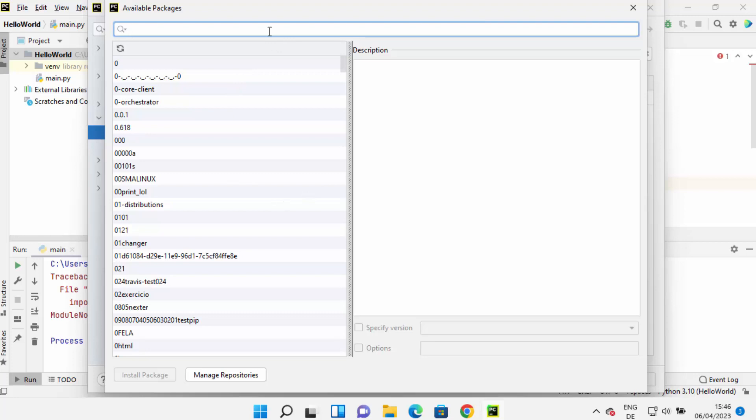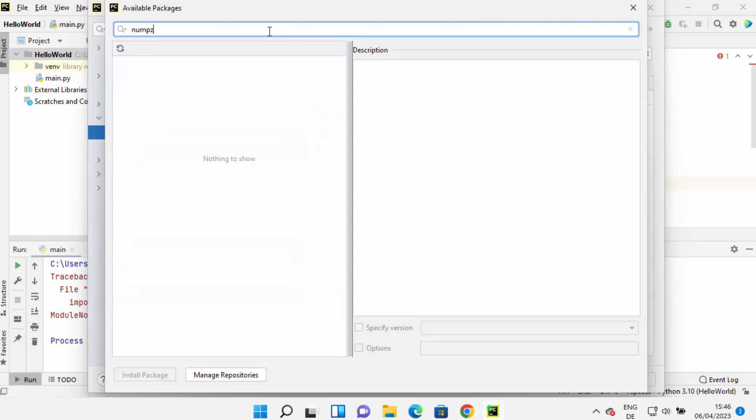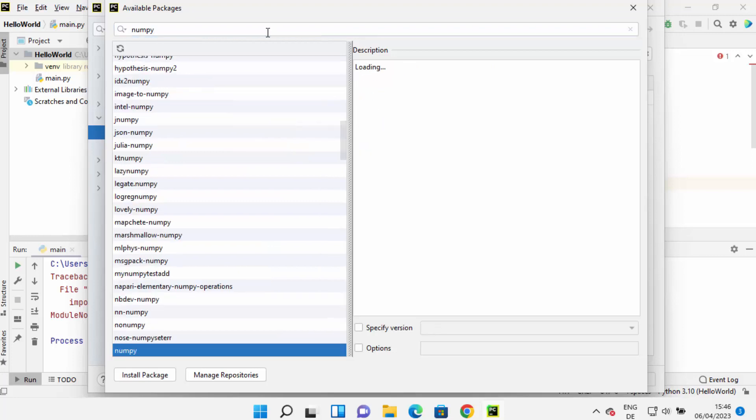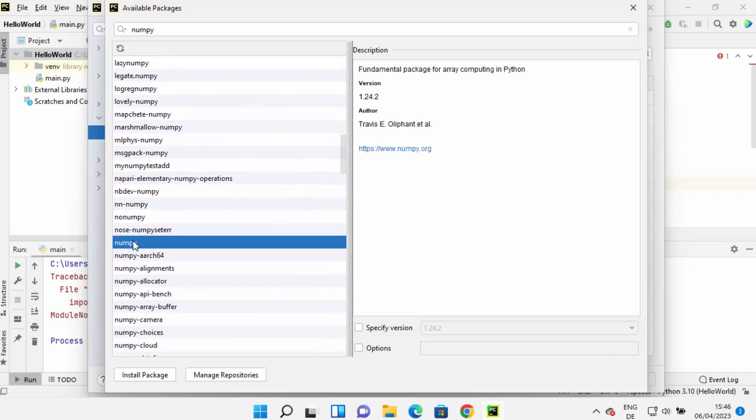of window. Here, search for NumPy. So I'm going to just search for NumPy here, and then you will be able to see this NumPy option. So just select NumPy and then you just need to click